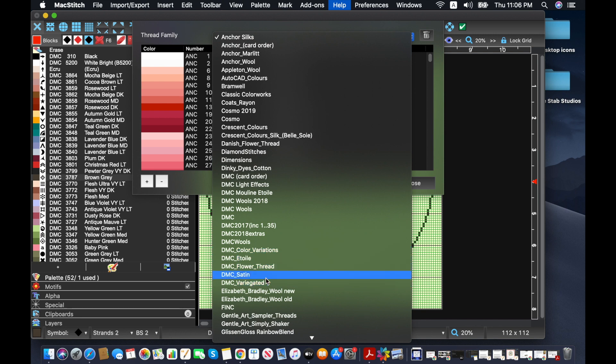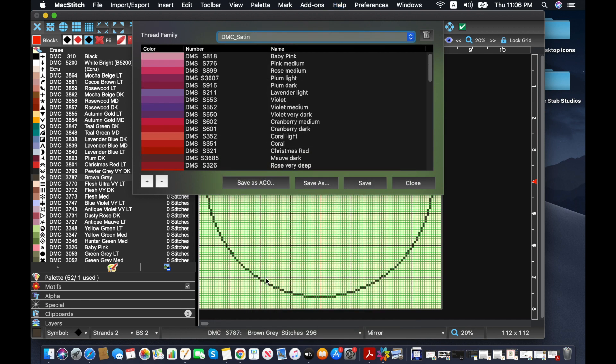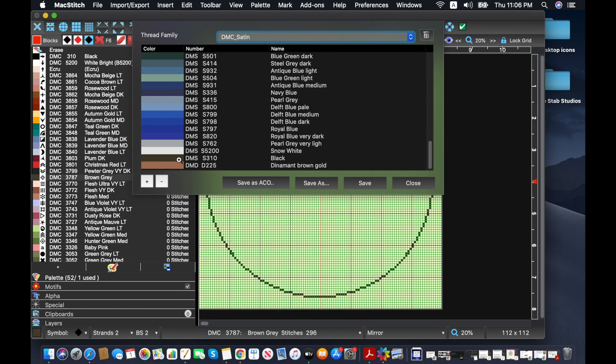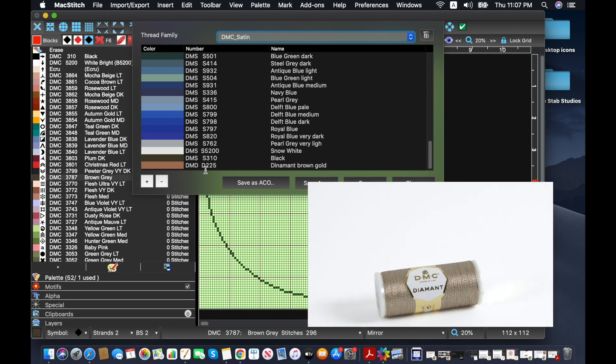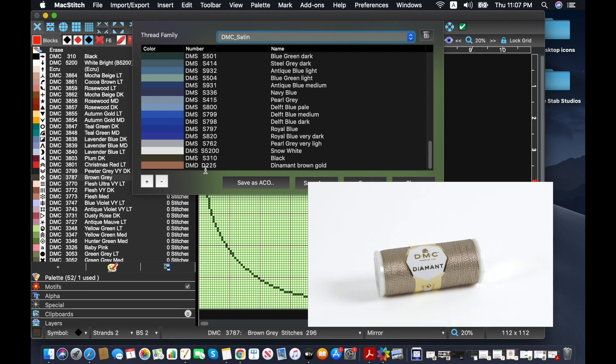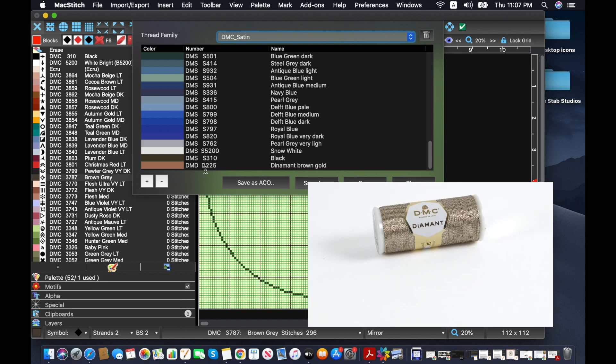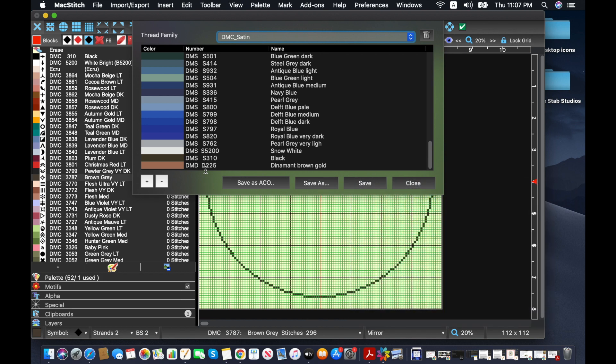And I would probably add it under satin because that makes me think of it. And I actually did add one already. I added it down here. And I put it as a D because the color number is D225 for the kind of brown gold, I suppose. I had that one ready. But I do have another one right here.